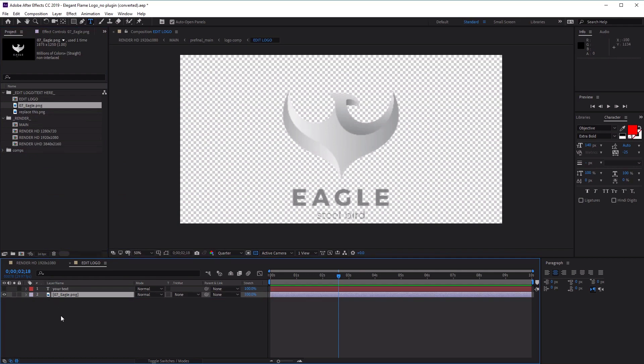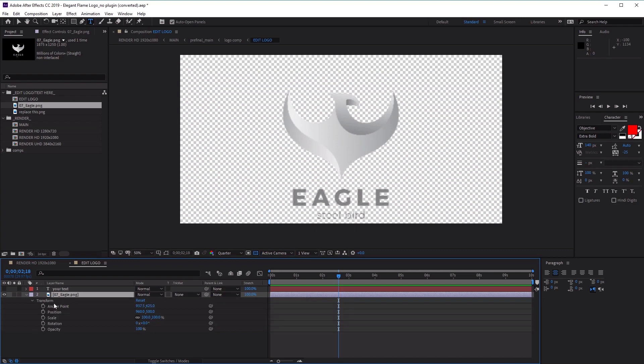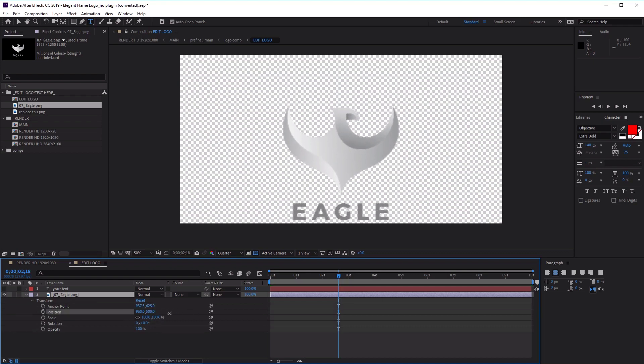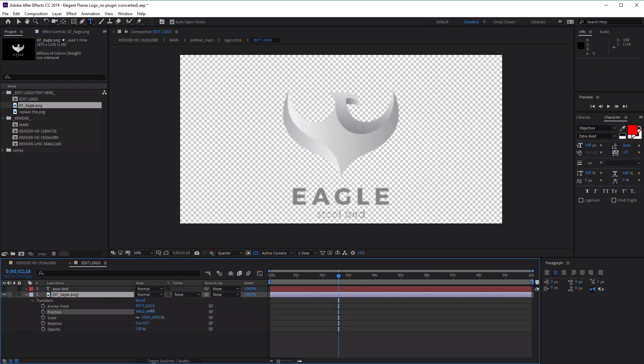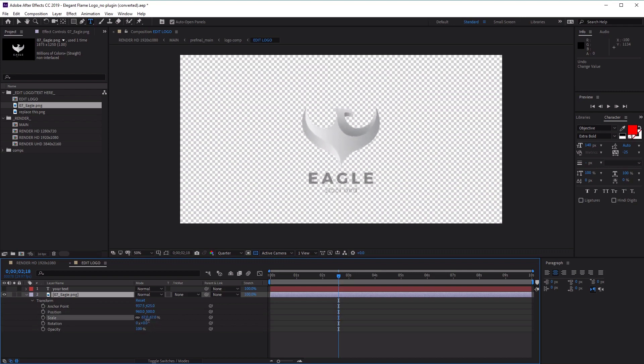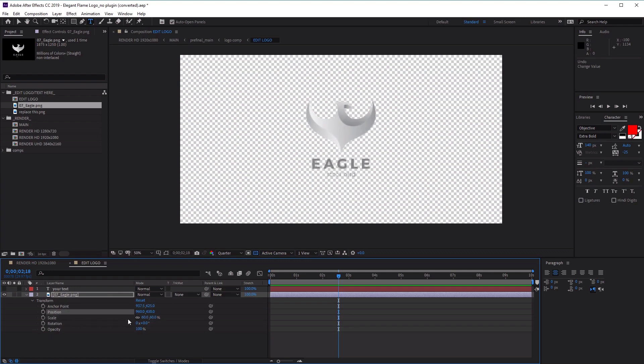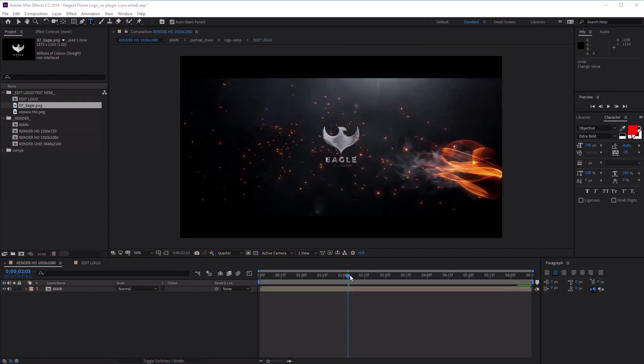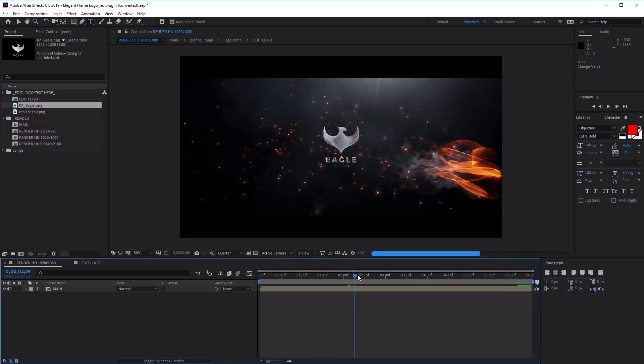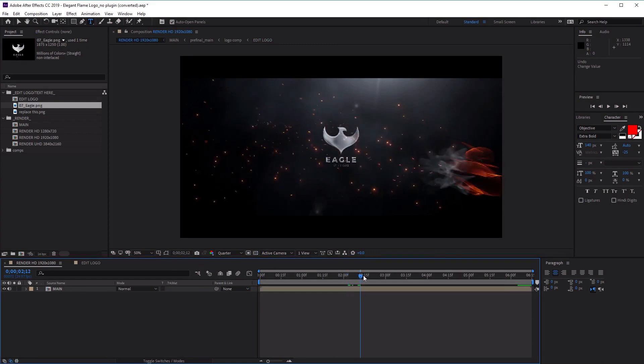From here, we can make some small edits to our logo by opening up the layer and the transform options. You'll see that we can change things like the position of our logo and also the scale. Let's scale it down a little bit and then maybe move it up a little bit.